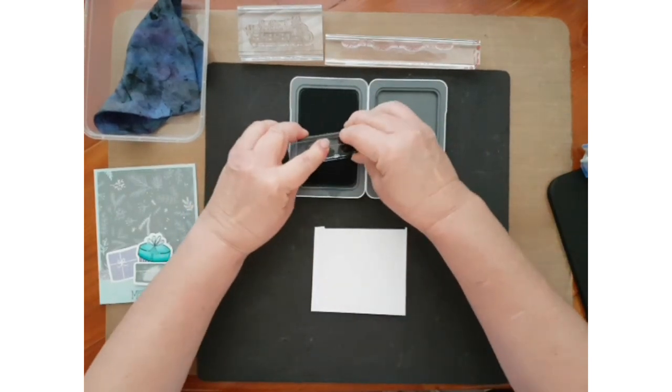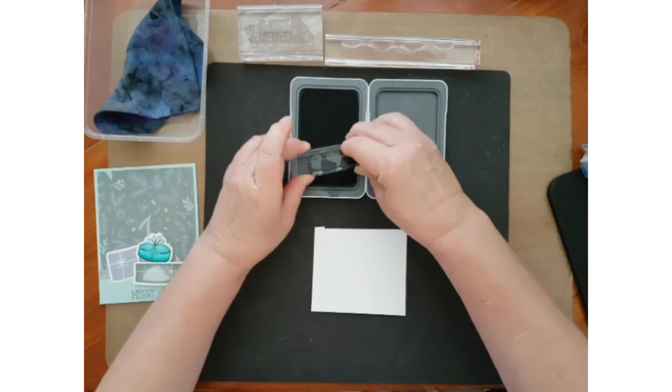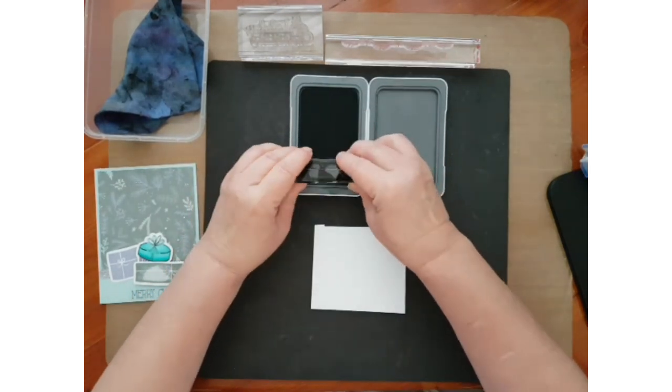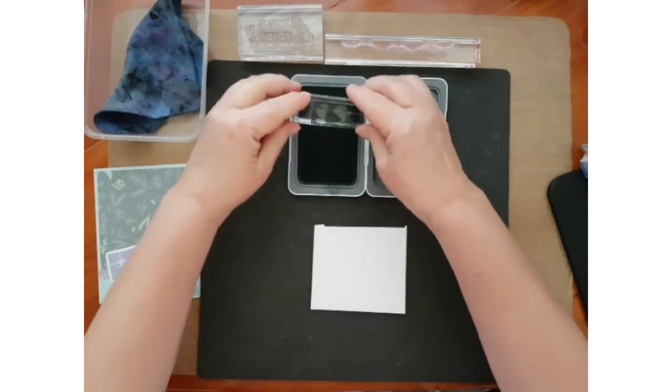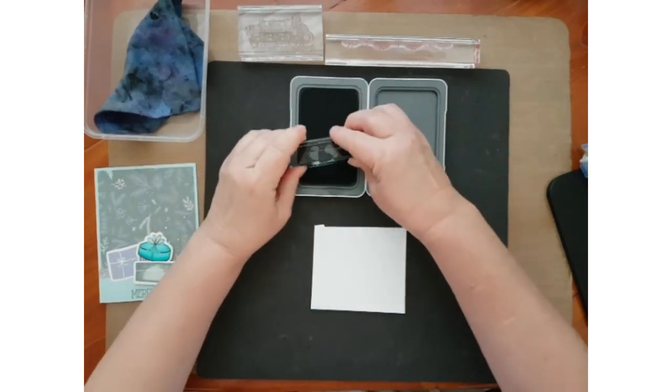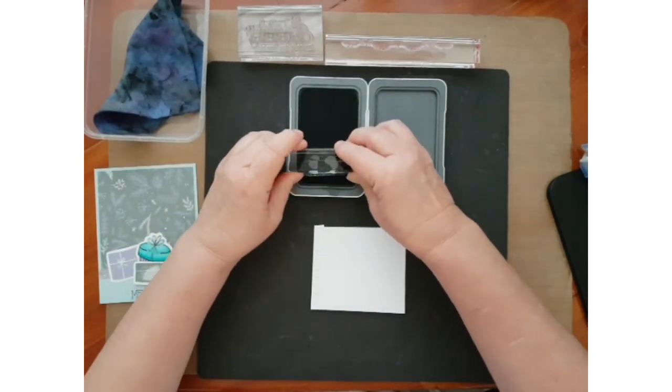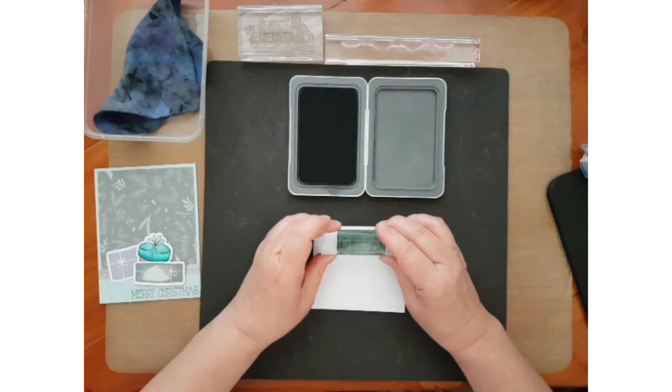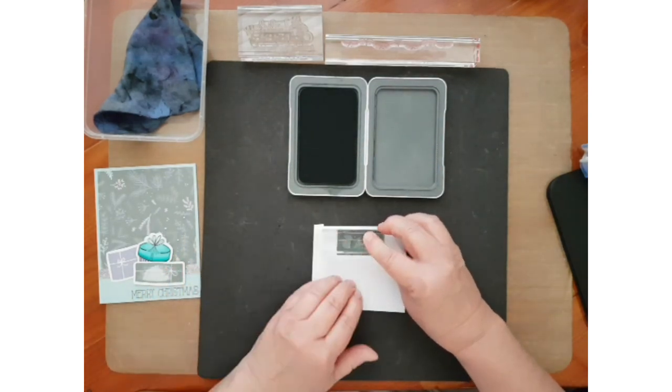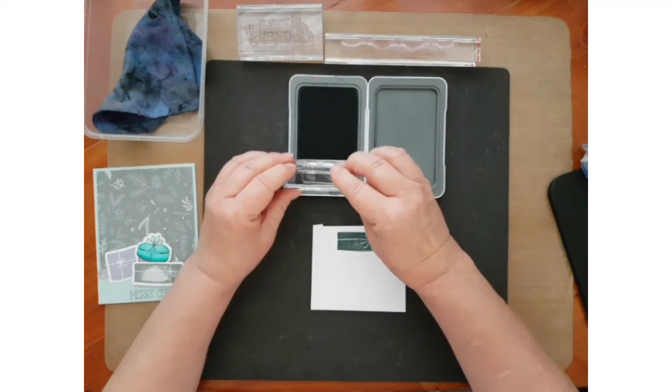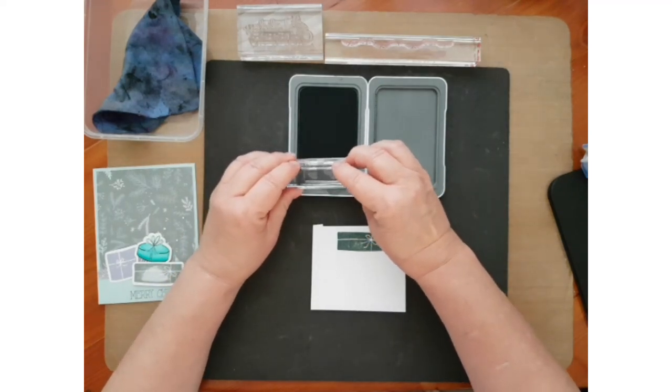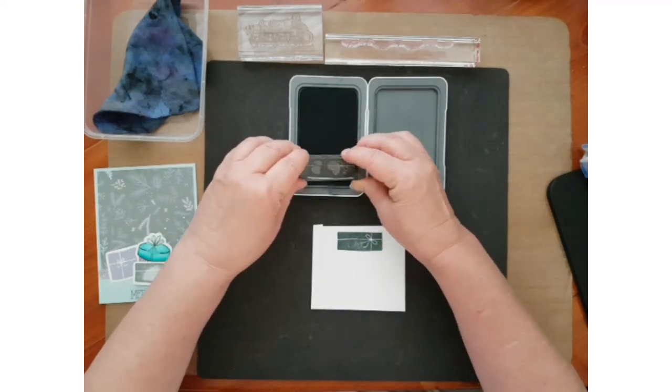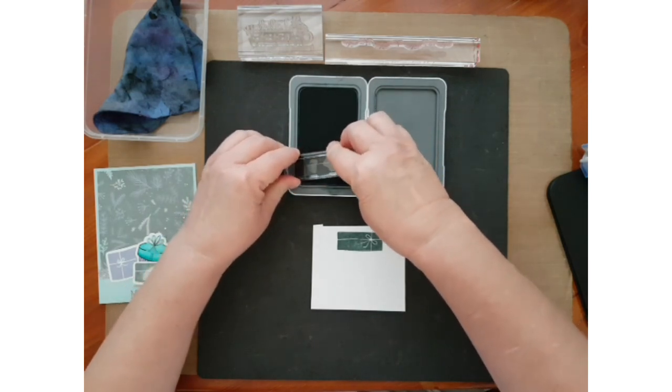Because it's a solid stamp, which means the surface is solid, you need to get good coverage. So we're going to stamp it off first and then we're going to put it on the edge and rock just the edges around.